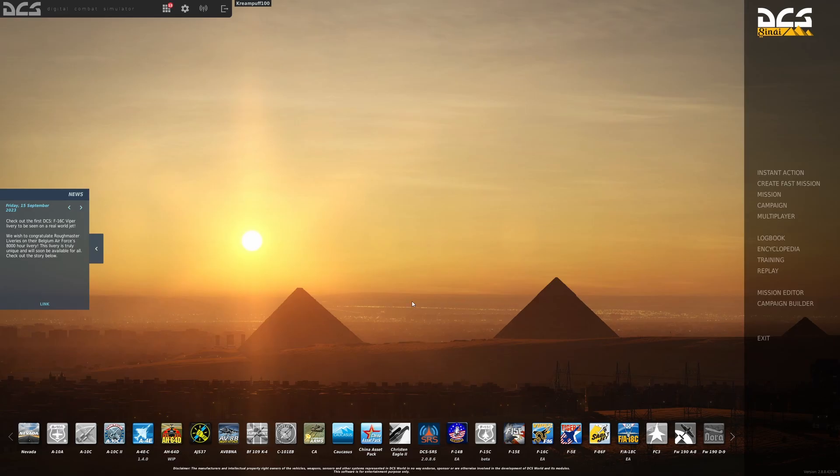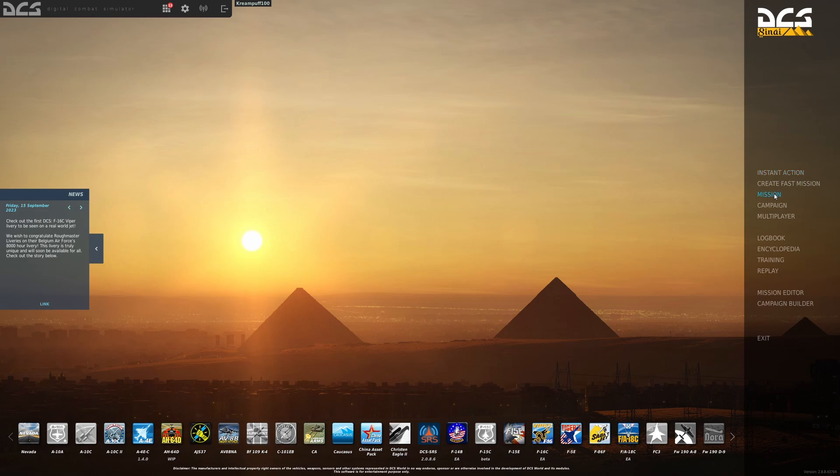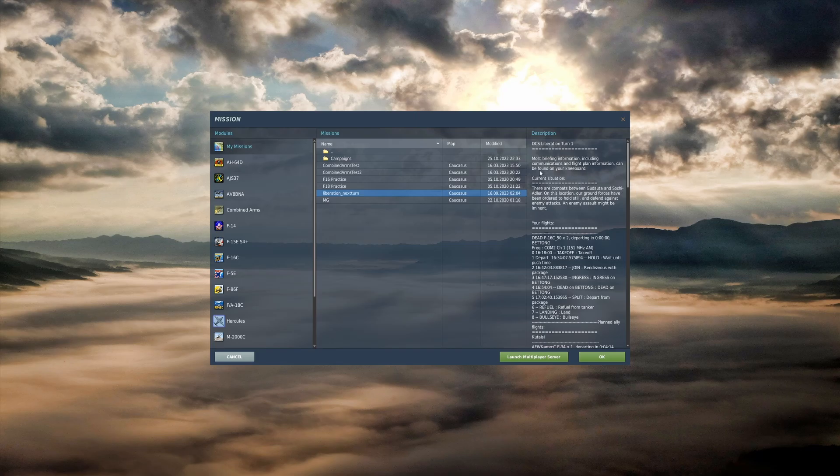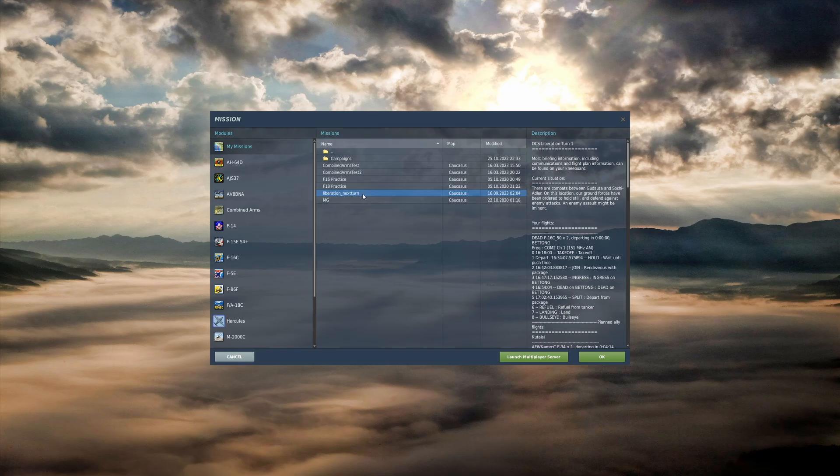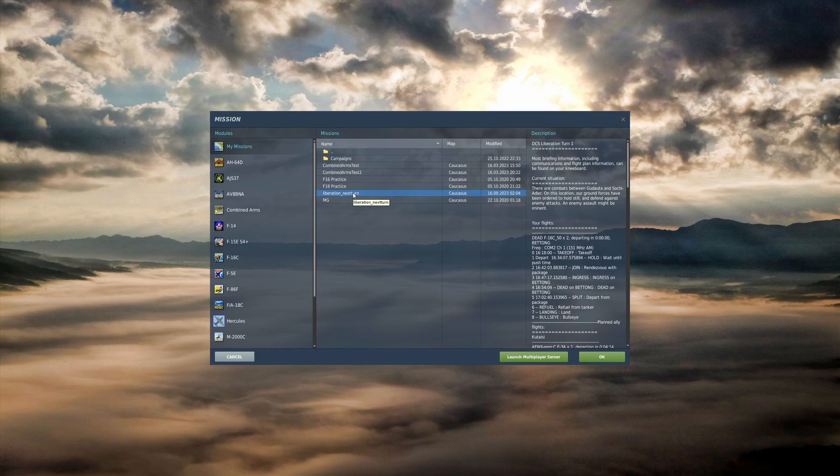Alright, so we've loaded into DCS and we're ready to start up our Liberation mission. So we'll come over here and hit Mission. And underneath of my missions, we're going to have Liberation next turn. This is what we're going to load up anytime we start up a Liberation mission. Go ahead and double click it.